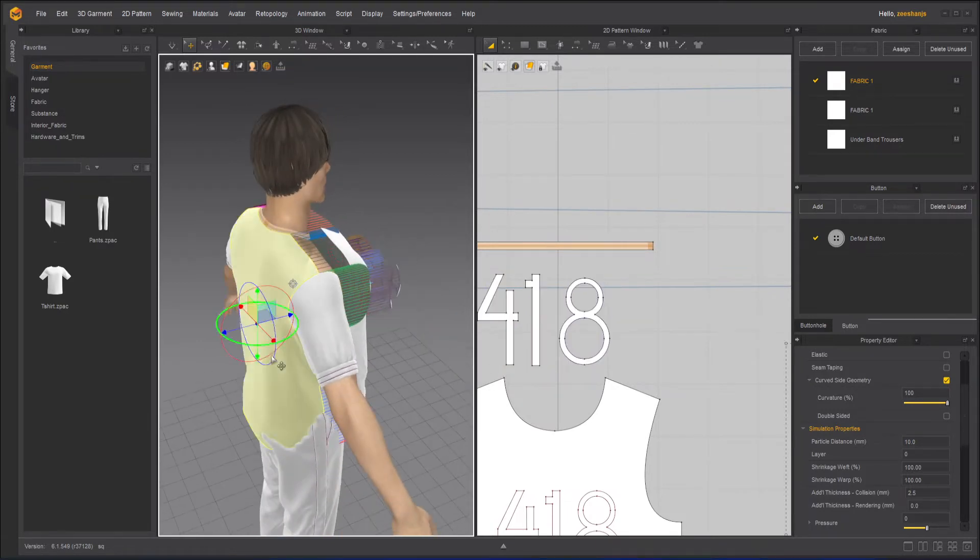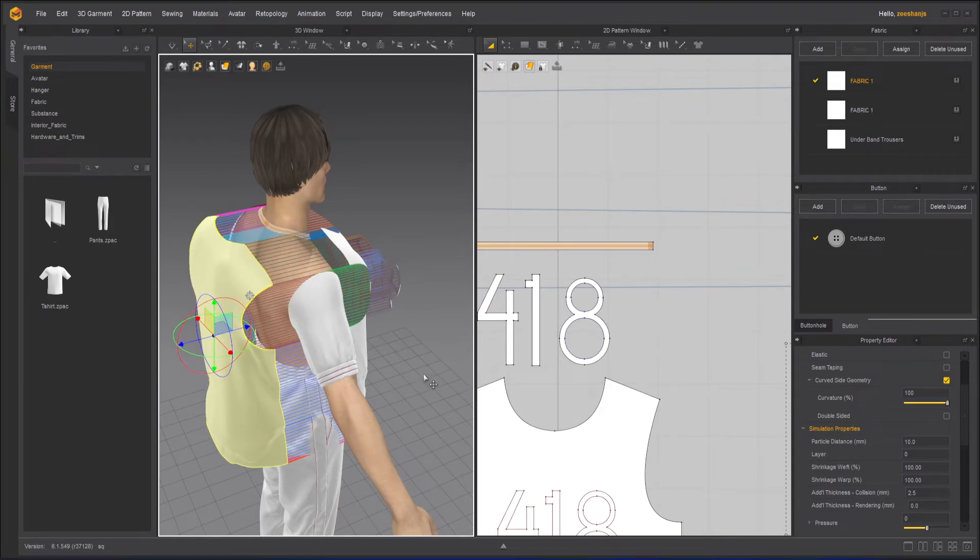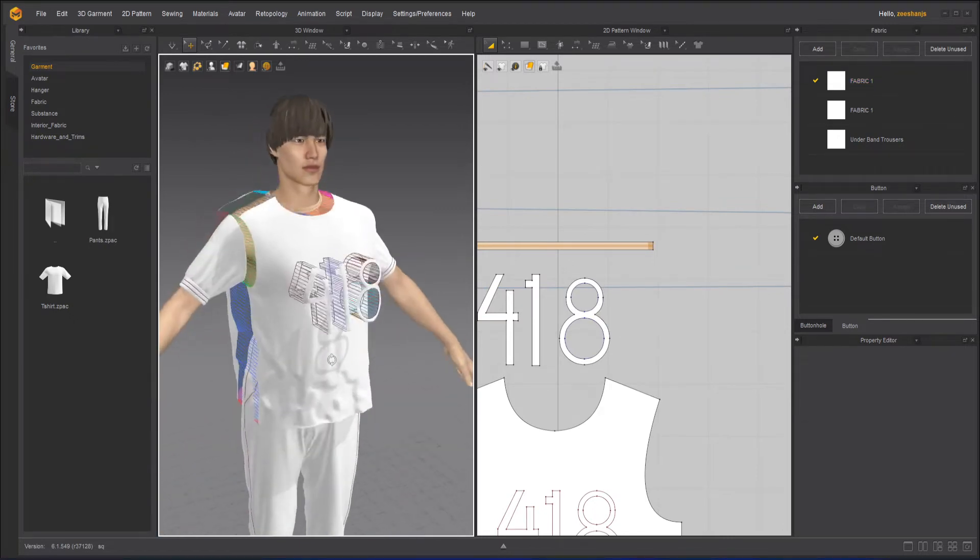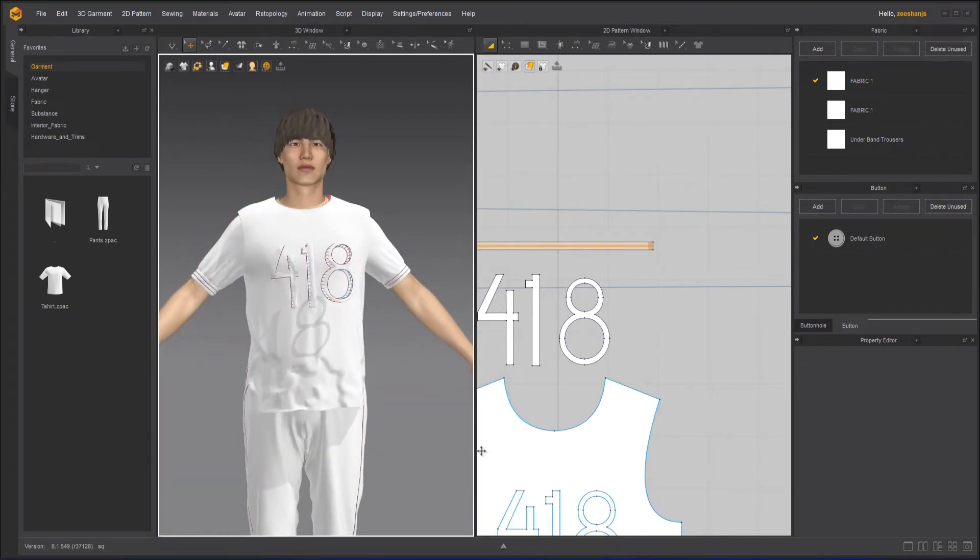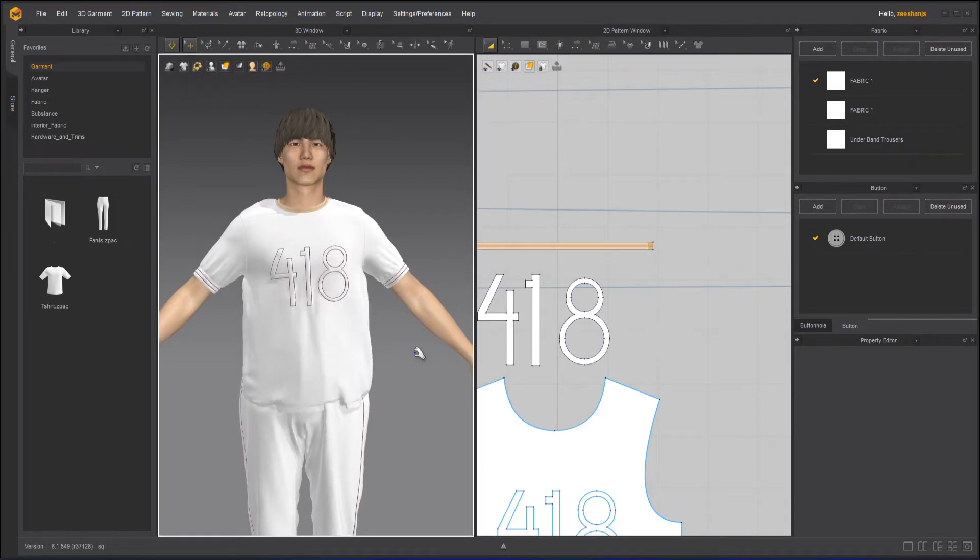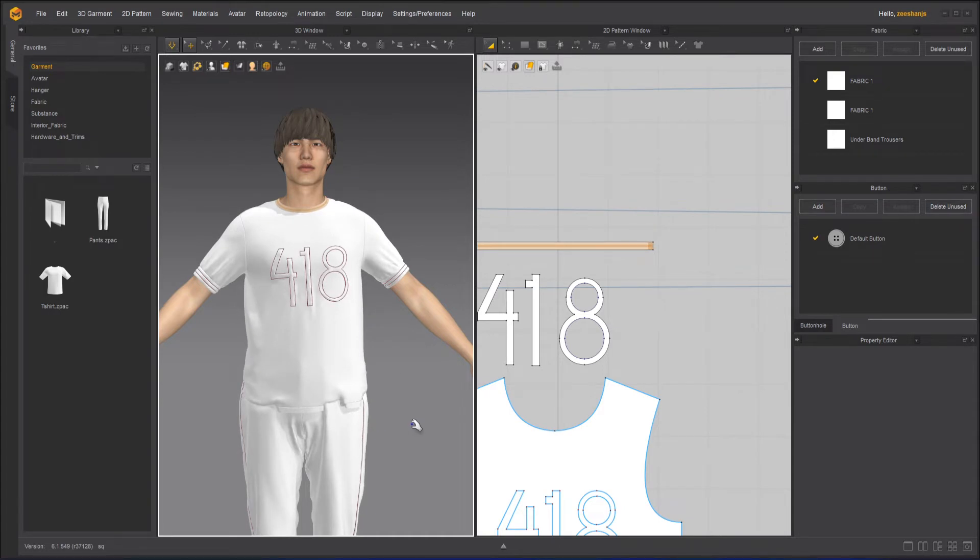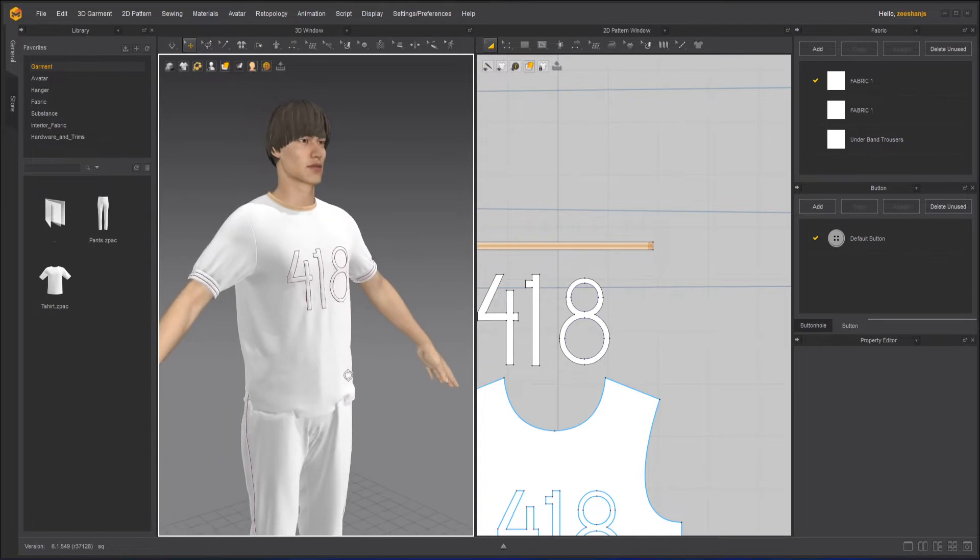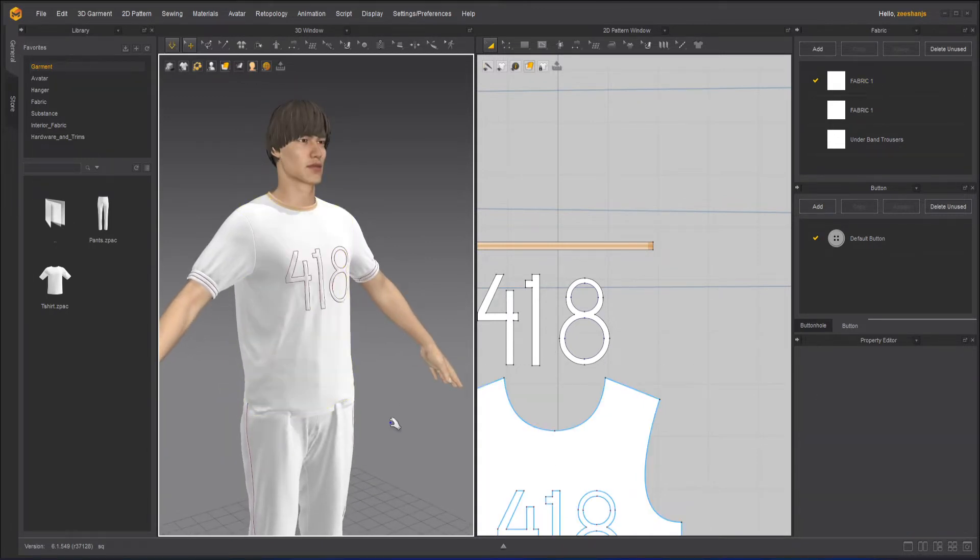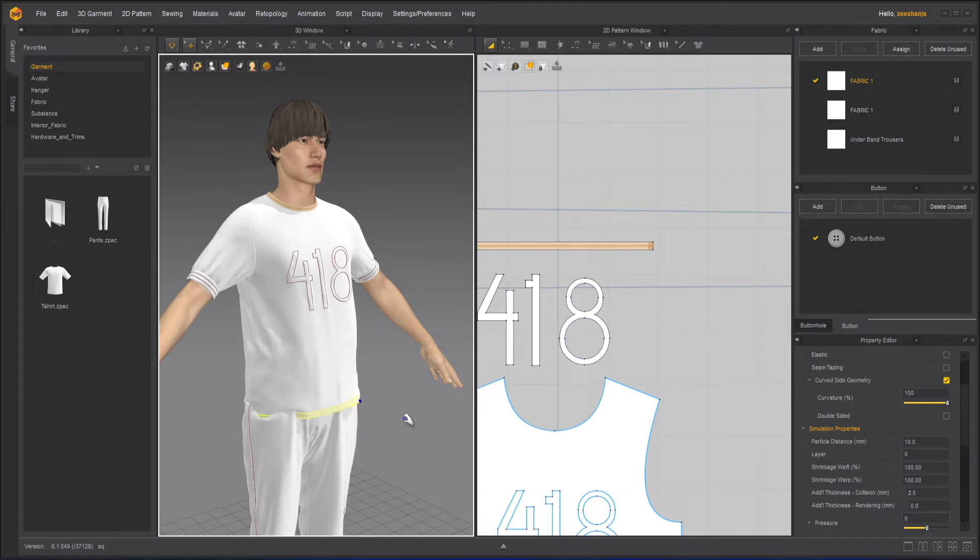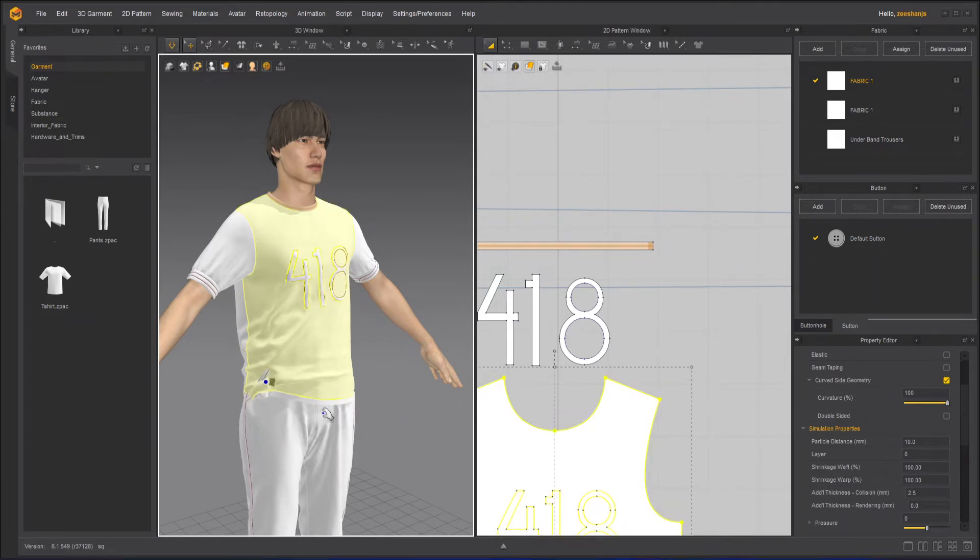The back side as well. And now I will simulate it. So you can still see some parts are penetrating or going through each other. So what I have to do here is that I have to pull it so it won't affect.